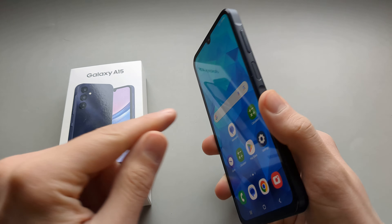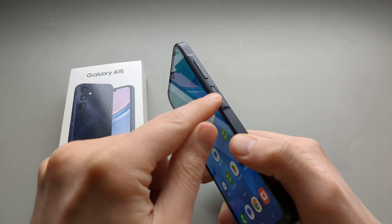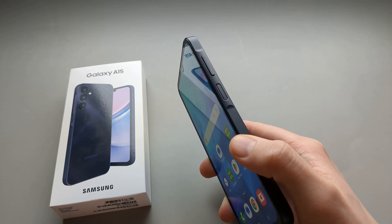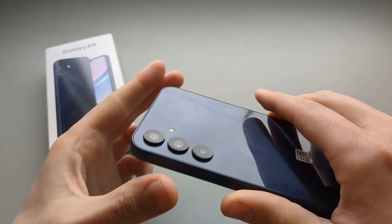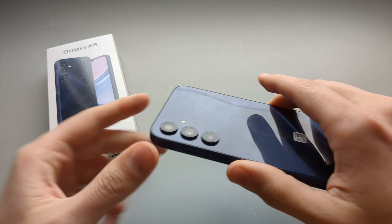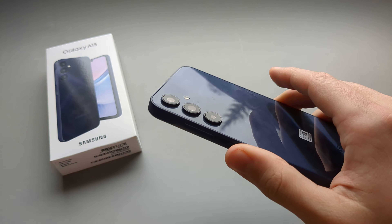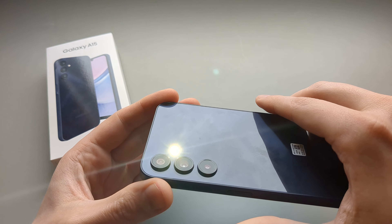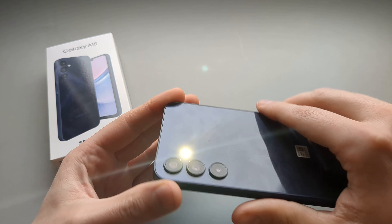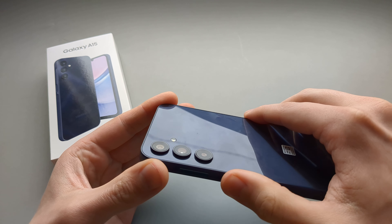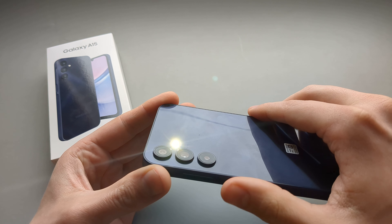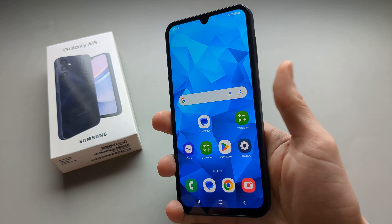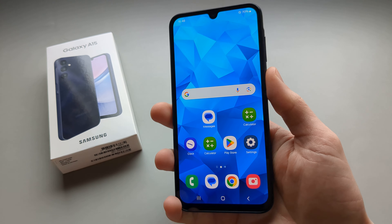In this video I will show you how you can set up a custom action for your power button. This is what I have set it up on my Samsung Galaxy A15. If I double press it my flashlight turns on and also off. We can pretty much set any custom action on this.